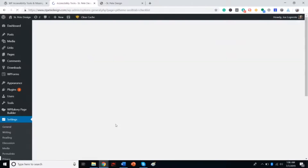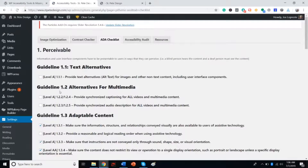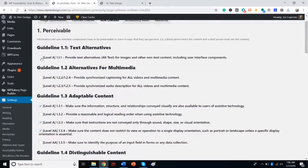We also added an ADA checklist. This came straight from the WCAG 2.1 guidelines. We went through it line by line and tried to simplify it and explain it in simpler terms. You've got that, plus the ability to keep track of where you're compliant — and more importantly, where you're not compliant.